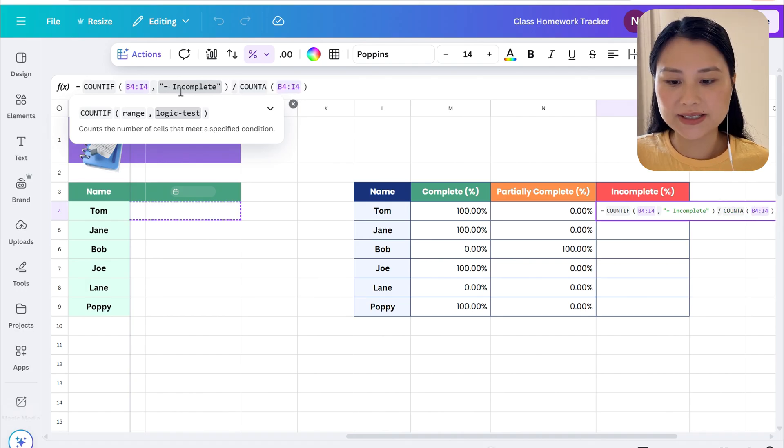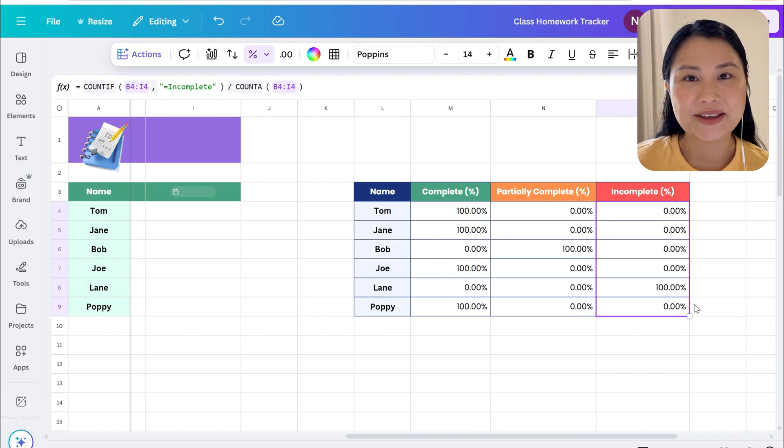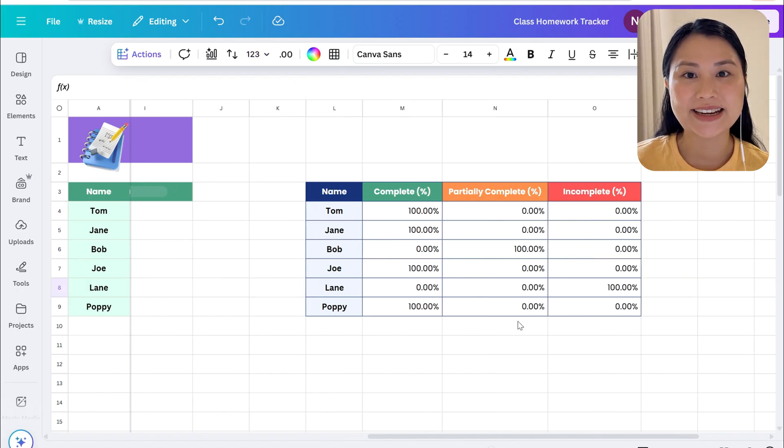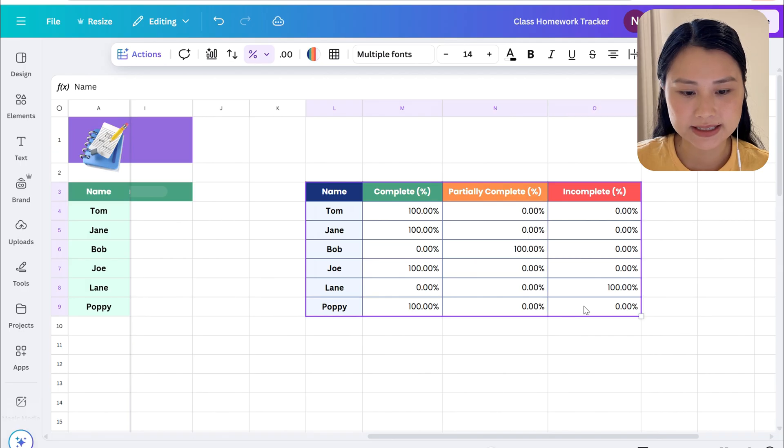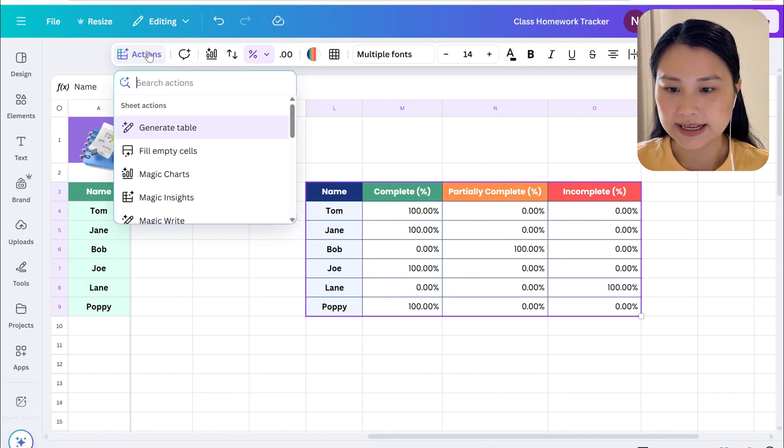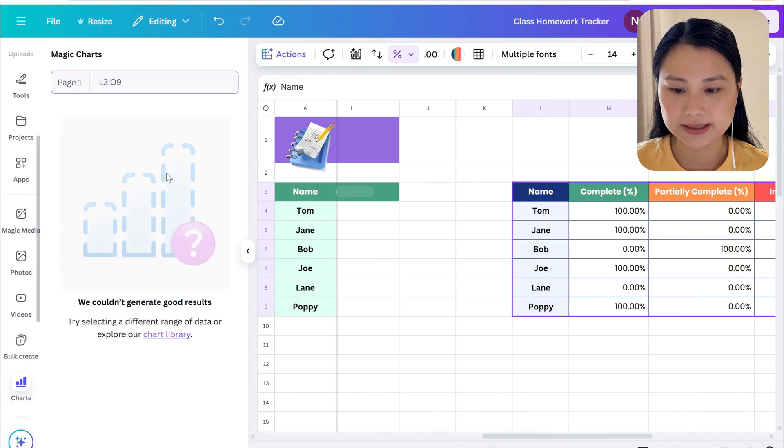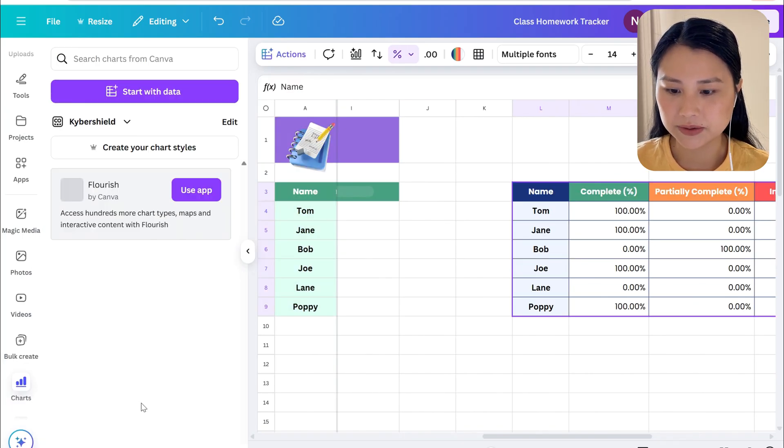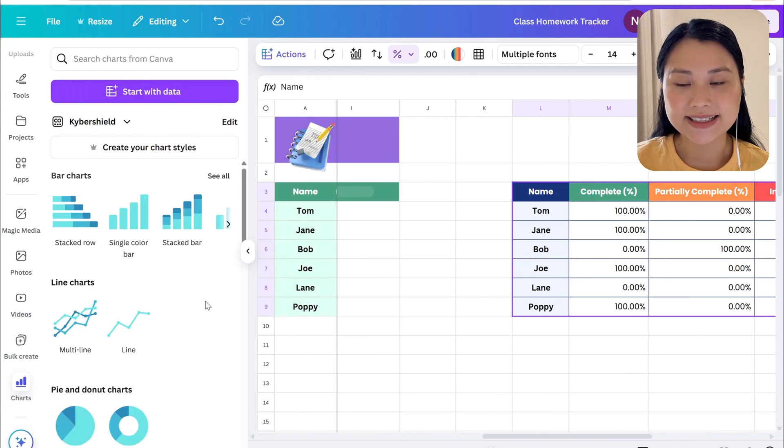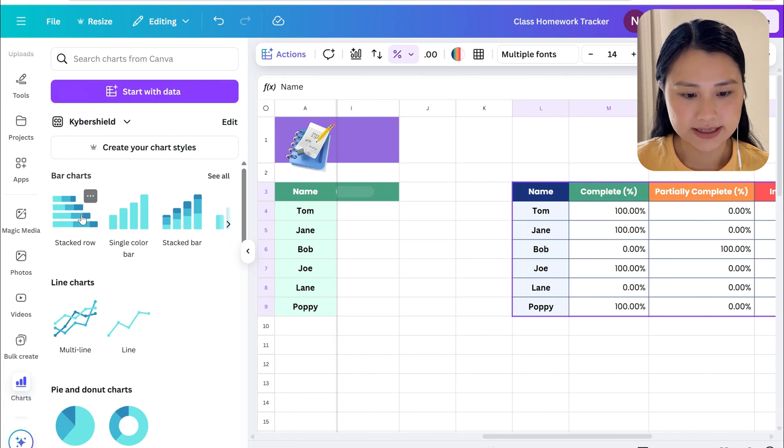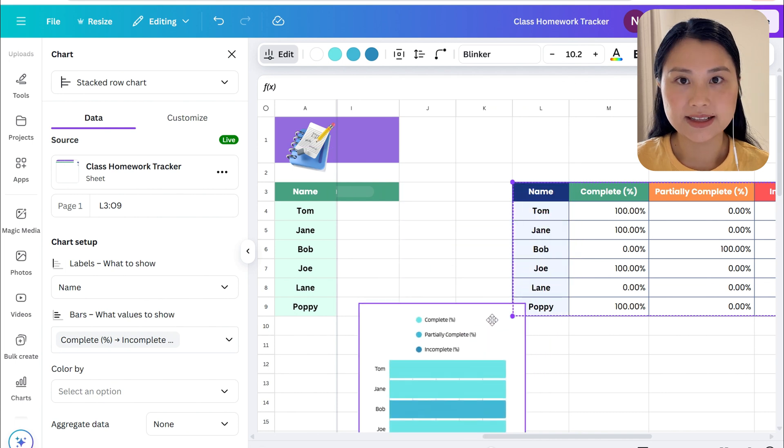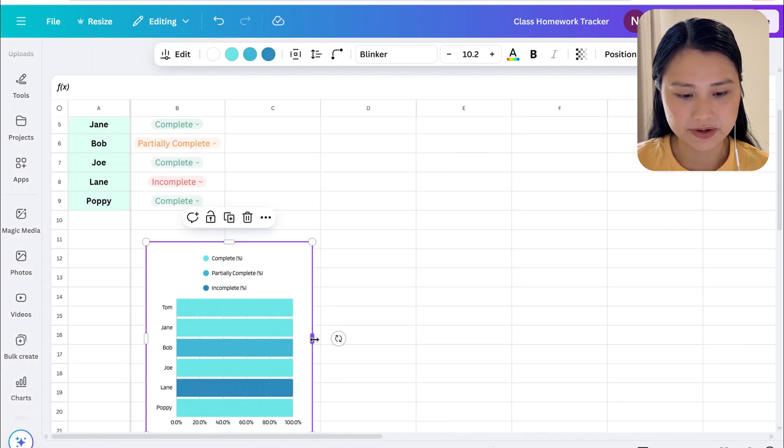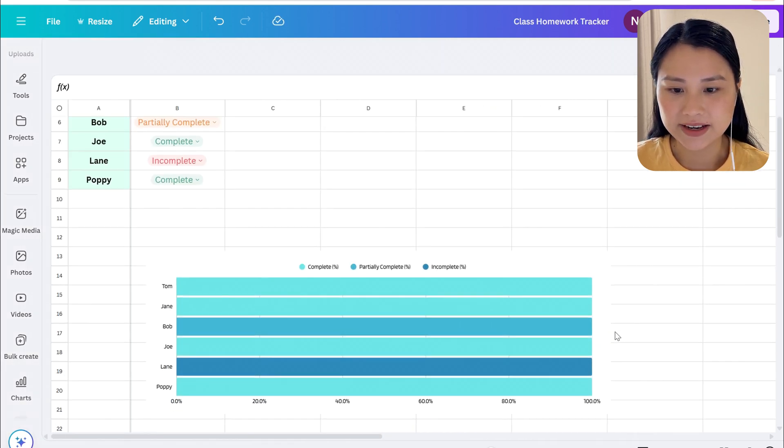Let's copy the data across. Now that we've got the summary table let's go ahead and create the chart for this. To do that we'll just select all the data in the table, we'll select Actions and we'll do magic charts. Let's click on view all charts. For this data set I chose to use stacked row.